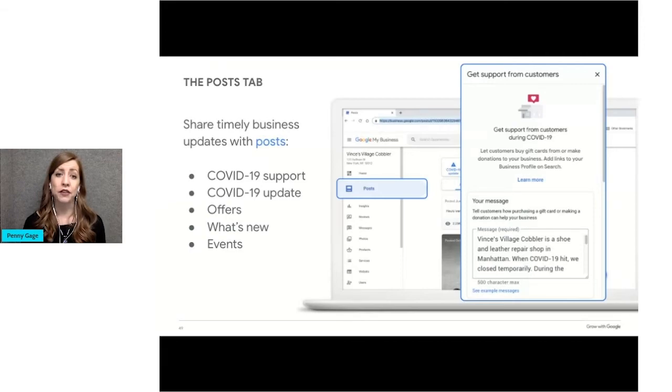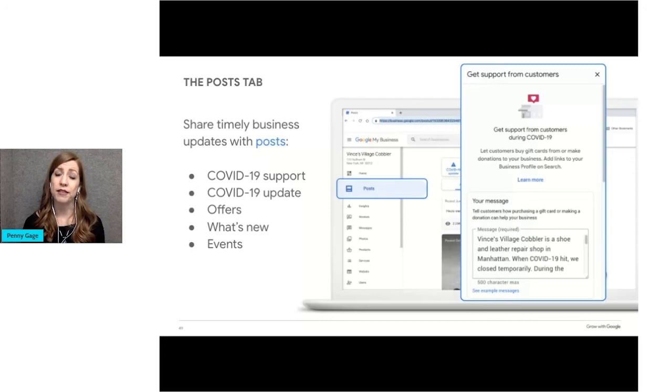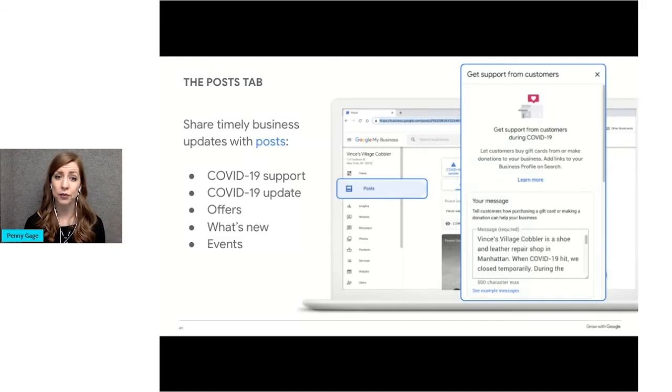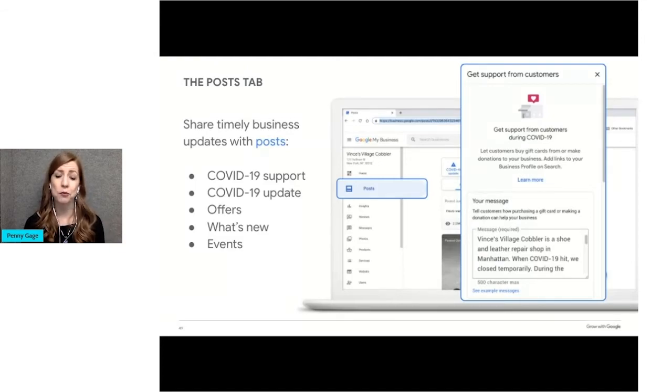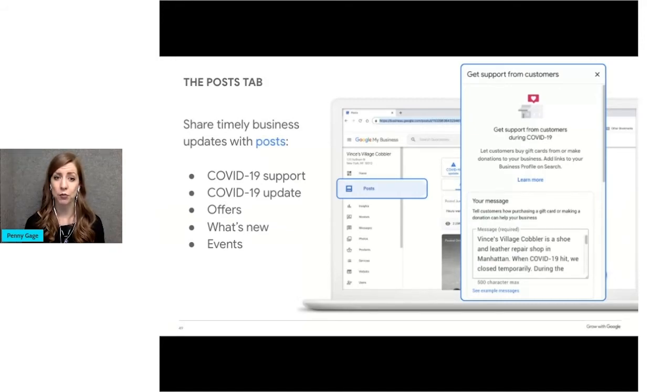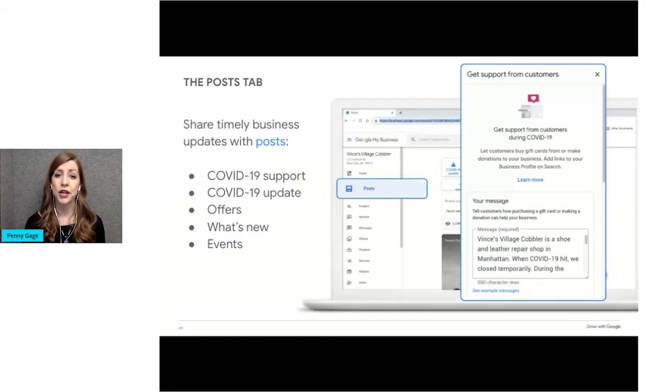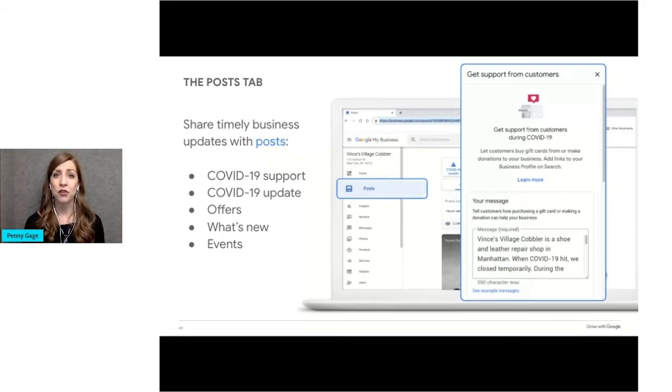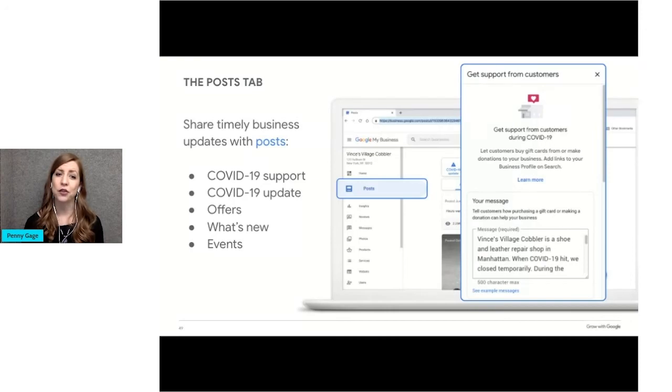On this slide, you can see what it will look like when you create a COVID-19 support post. You can let customers buy gift cards from you or make a donation to your business directly from the business profile. Eligible businesses can create two types of posts with the support links featured in Google My Business. This feature lets you add a short message and a link to your gift card or donation page.